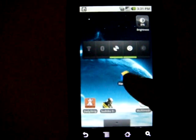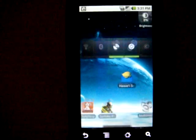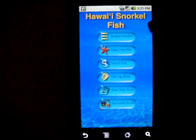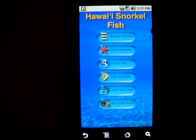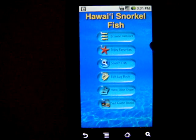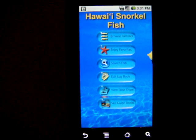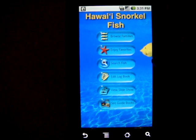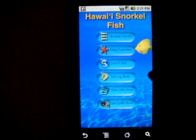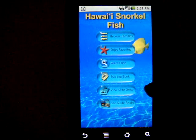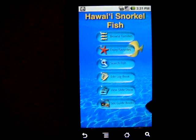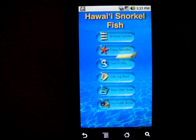Hawaii Snorkelfish for Android allows you to browse families, enjoy favorites, search fish, edit logbook, view slideshow, and see guidebooks.